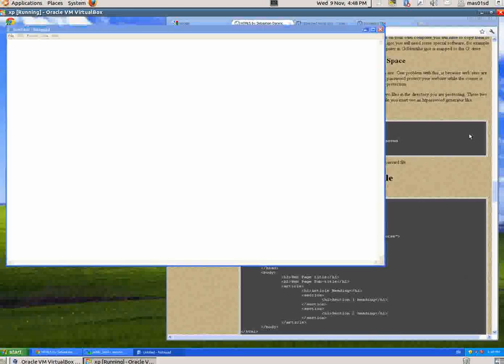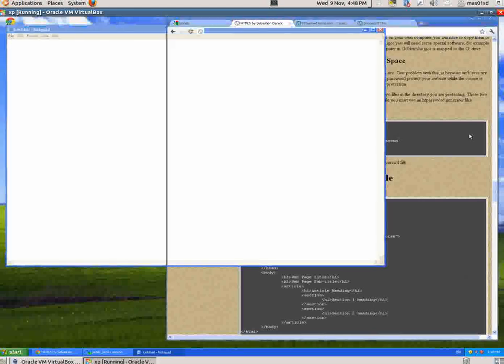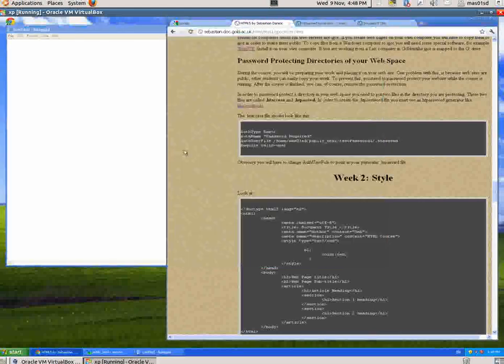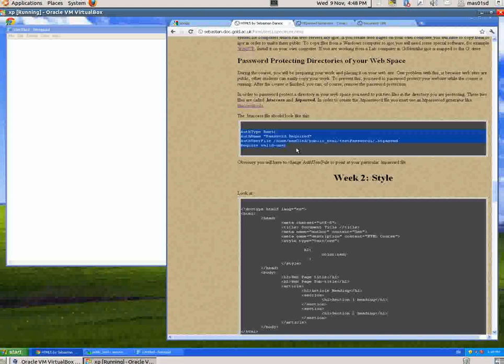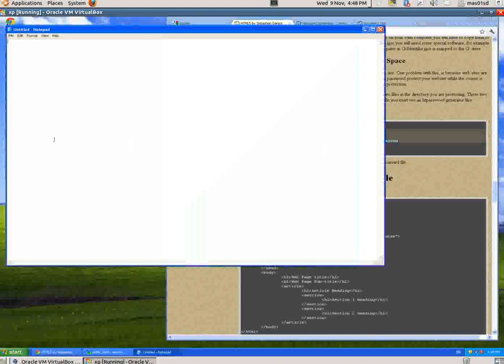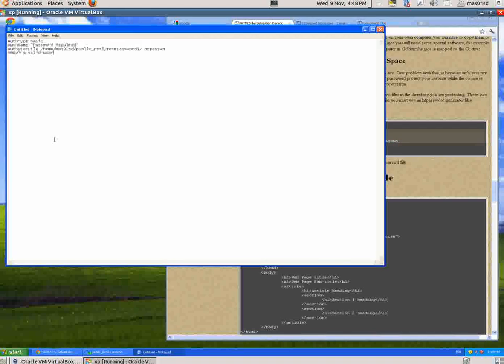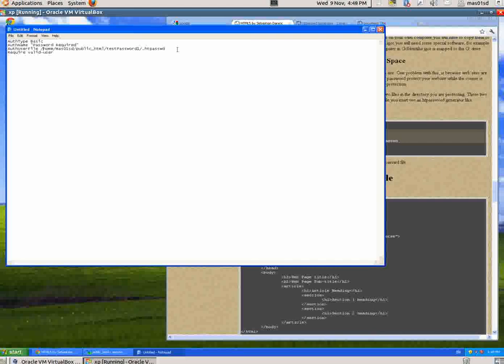I'm going to get this code here, copy and paste it into Notepad. Control-C, go into here and then Control-V. This is the code that we have to put in the folder that we're trying to password protect, and this thing here is the path to the directory we're trying to password protect.